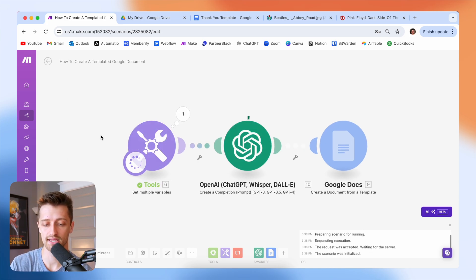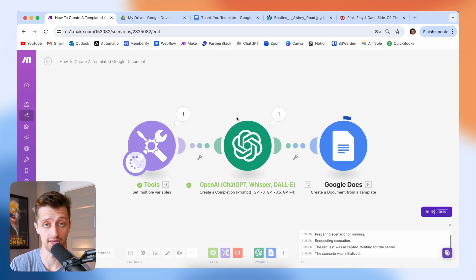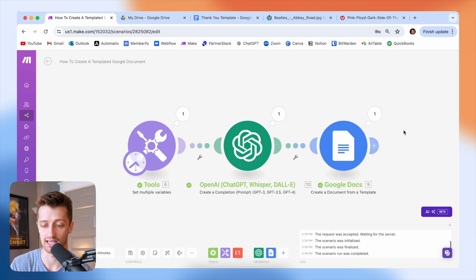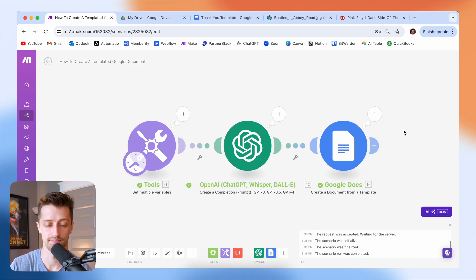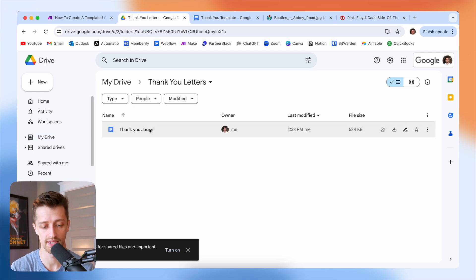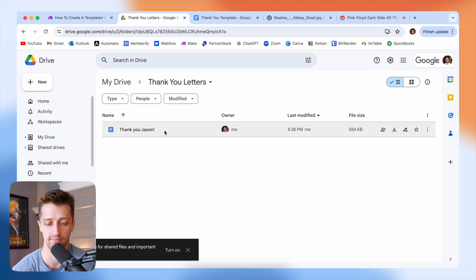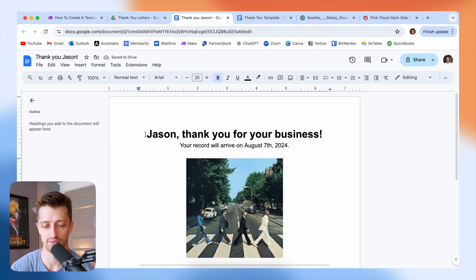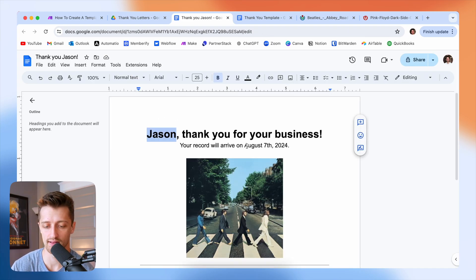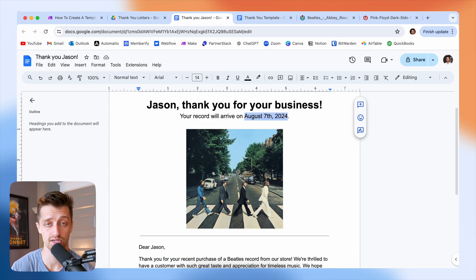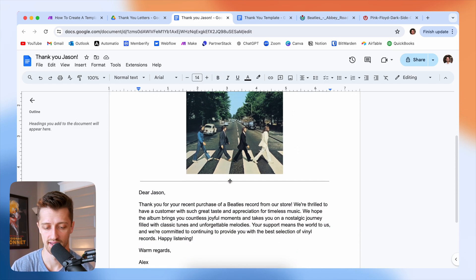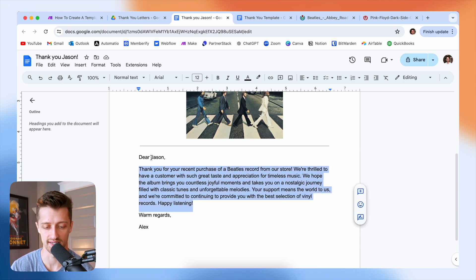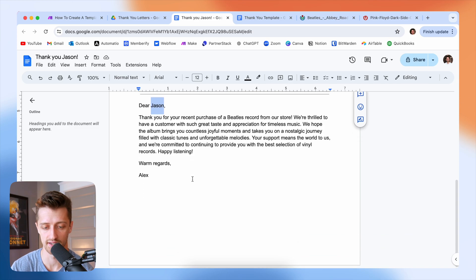And I'm going to run this and let's see if we are able to create our document. So OpenAI is writing a personalized thank you note to Jason. And we're now creating our thank you document from our template in Google docs. So that all looks like it ran well. I'm going to come to Google drive, come to my folder and we can see we just created a new file called thank you Jason. We can see we're pulling in Jason's name dynamically as well as the delivery date. So that's looking good. He bought a Beatles album, so we have a Beatles image here. Perfect. And then we write a little custom thank you note to Jason here. So that's all looking good.